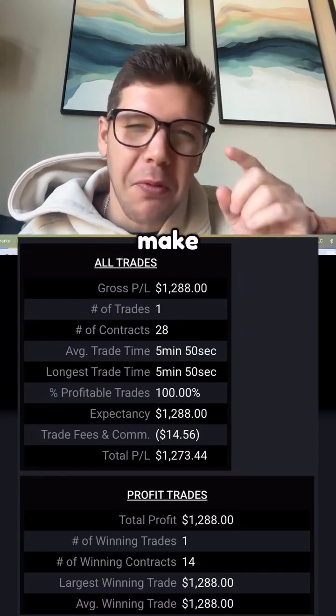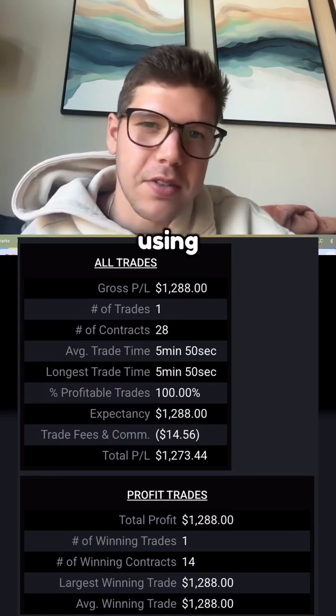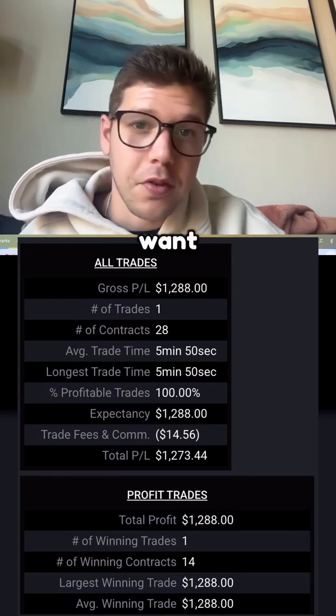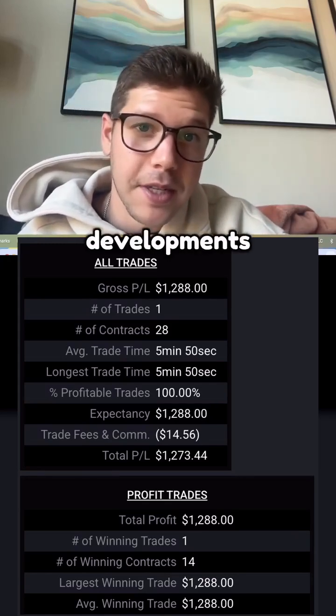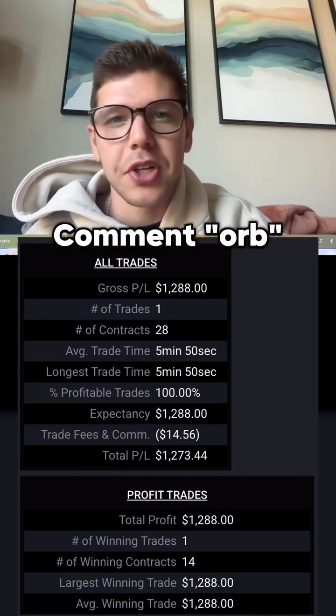And we were even able to make $1.2 thousand today using our indicators. If you want to view more data regarding these developments, comment and we'll send you a link.